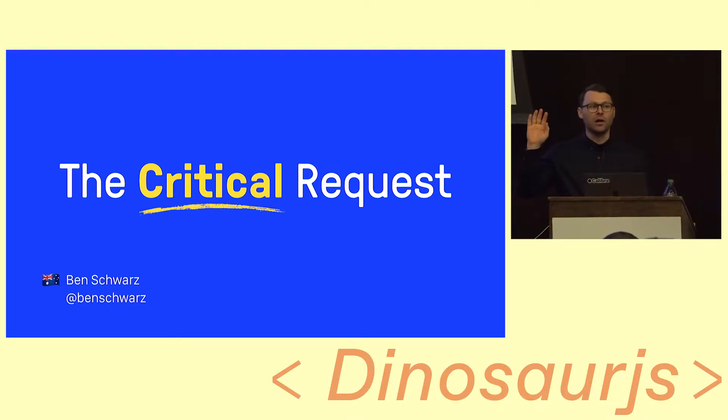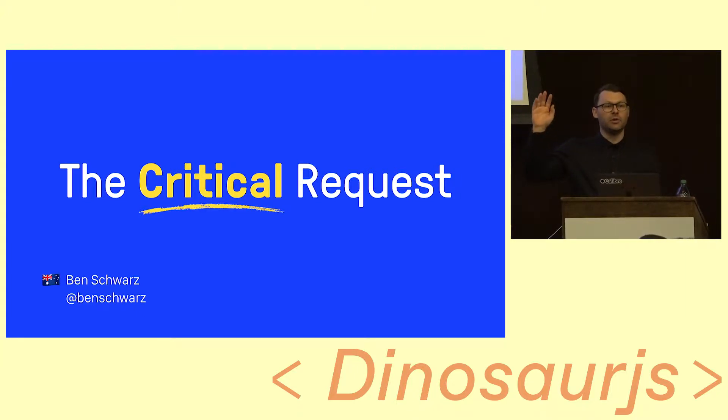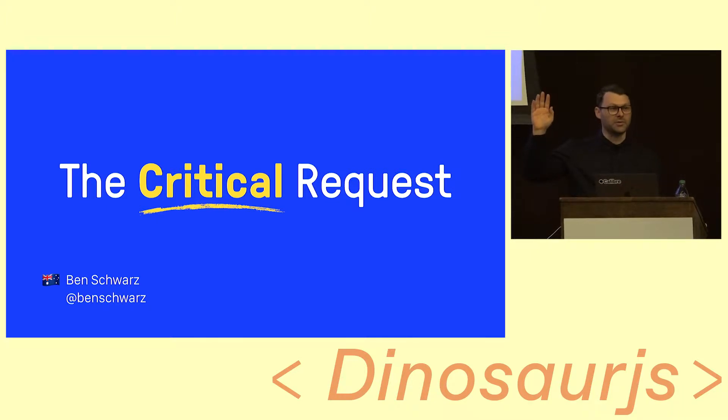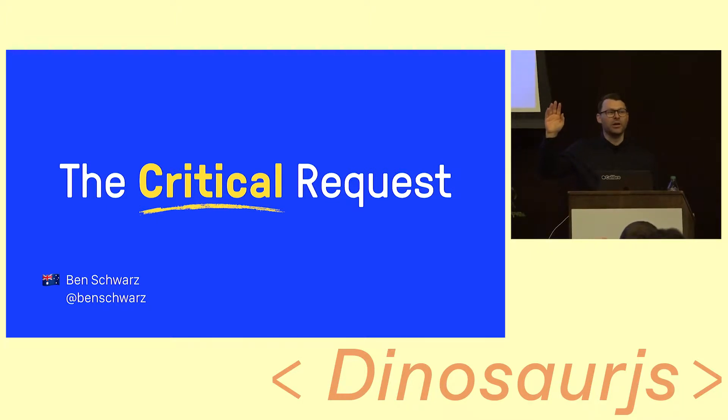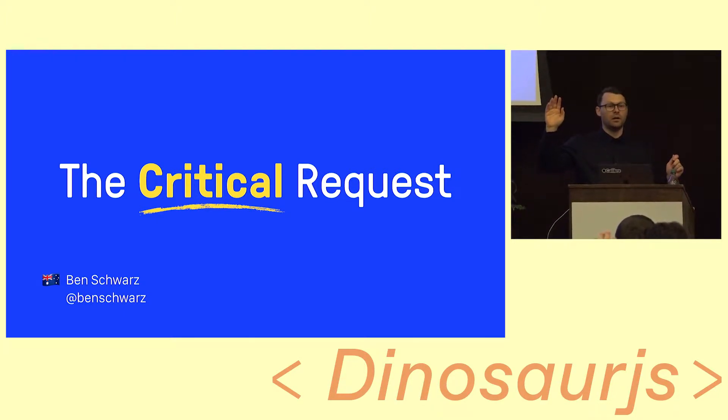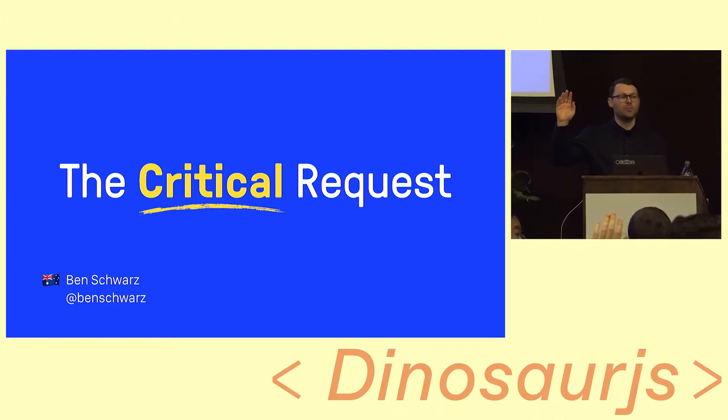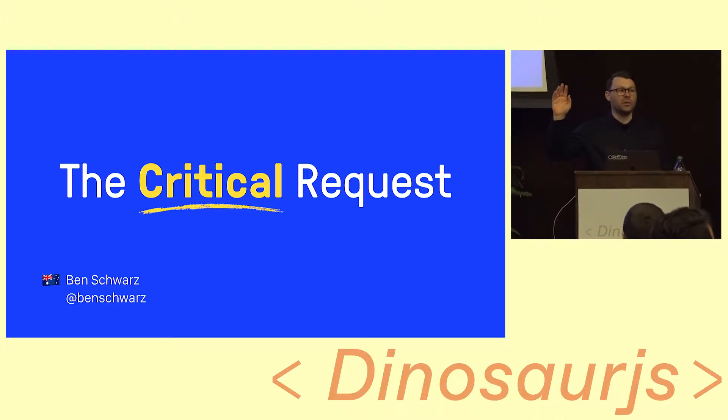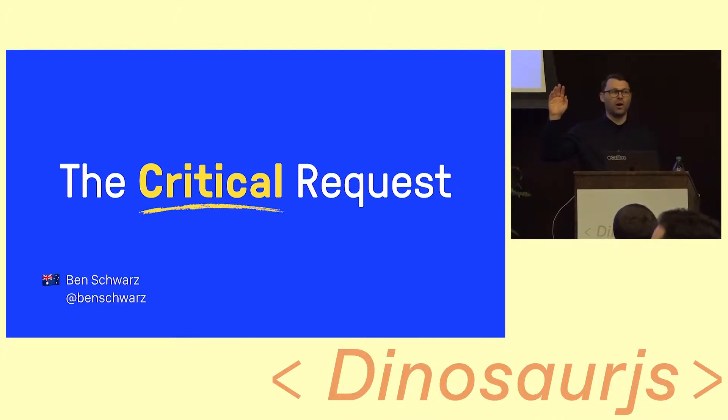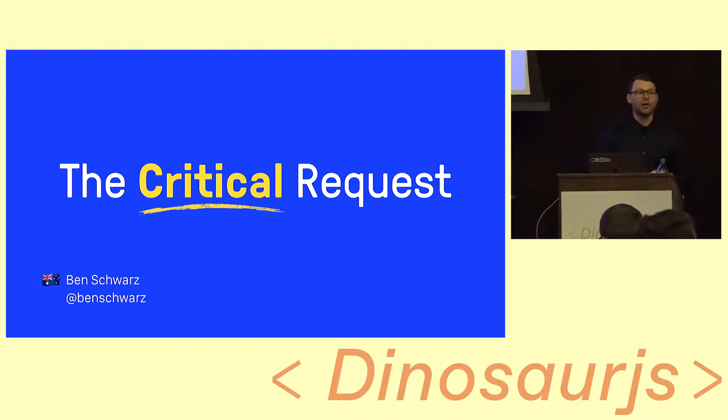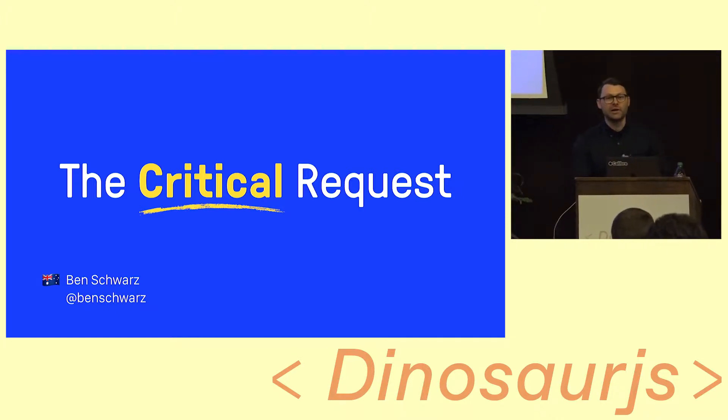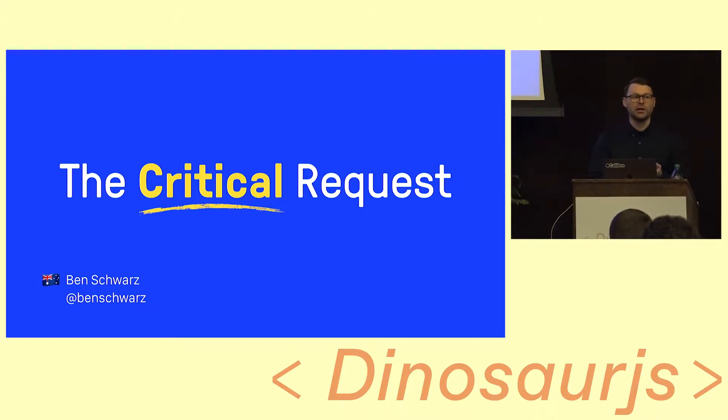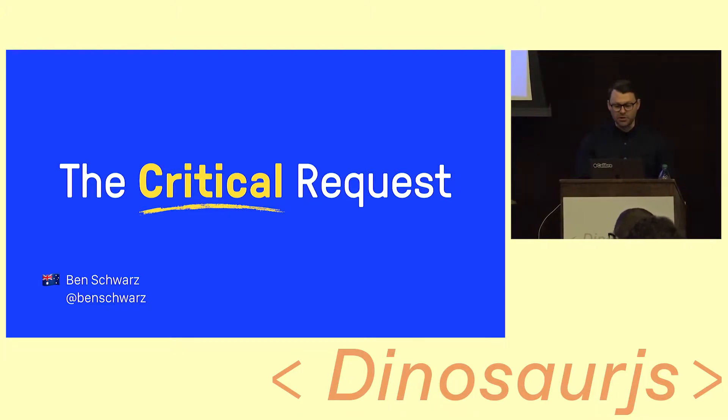How many people are interested in performance on the web? Okay, so like everyone. Keep your hand up if you get to work on performance regularly, like once a week. Keep your hand up if it's your actual job, you're a performance engineer. I'm seeing four hands right now. So I think today we're going to have a lot of fun, and hopefully we can impart some knowledge on you.